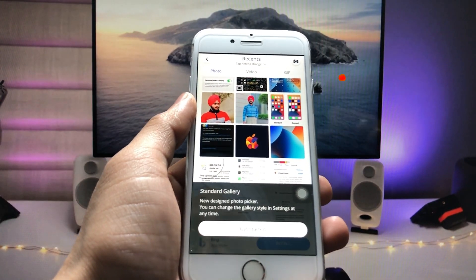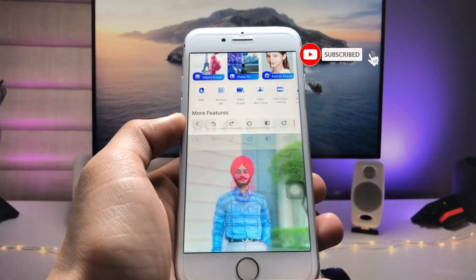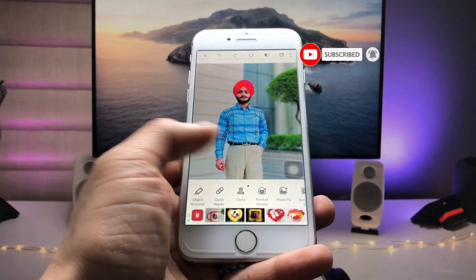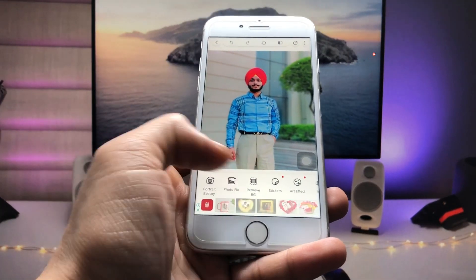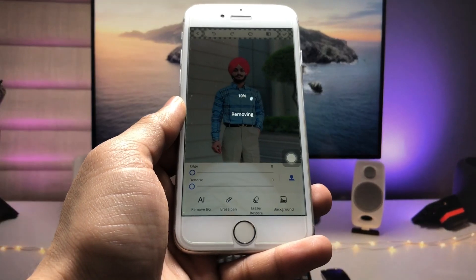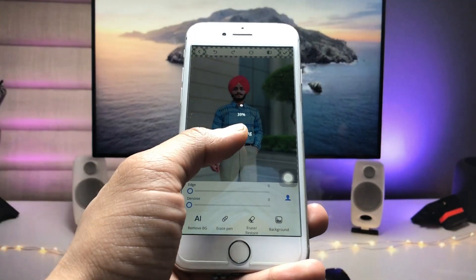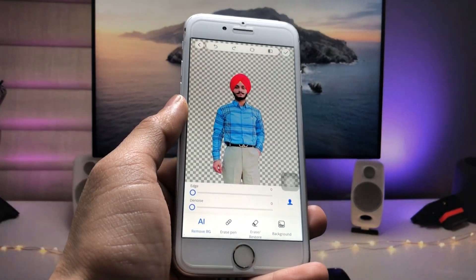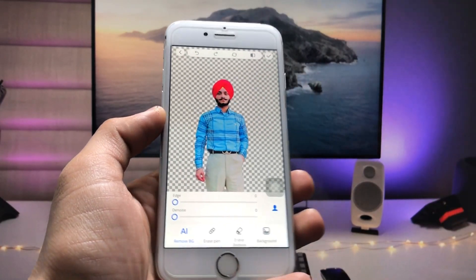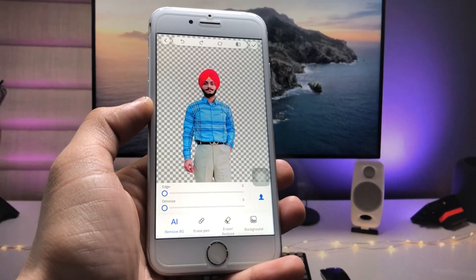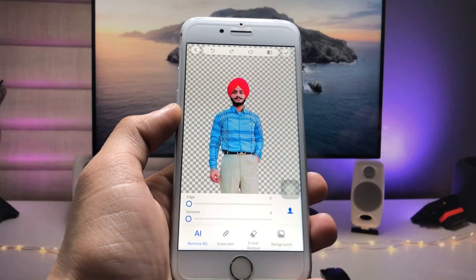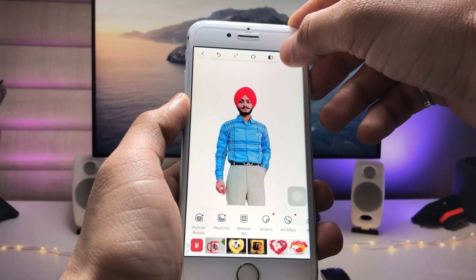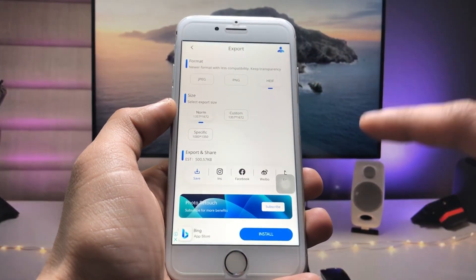I selected this photo and I want to remove its background. Now there's the option to remove the background — just tap on 'Remove Background.' It will start processing; just wait for a while. As you can see, the background is completely removed in this application, just like that. Click the tick option and then the share option to save your photo.